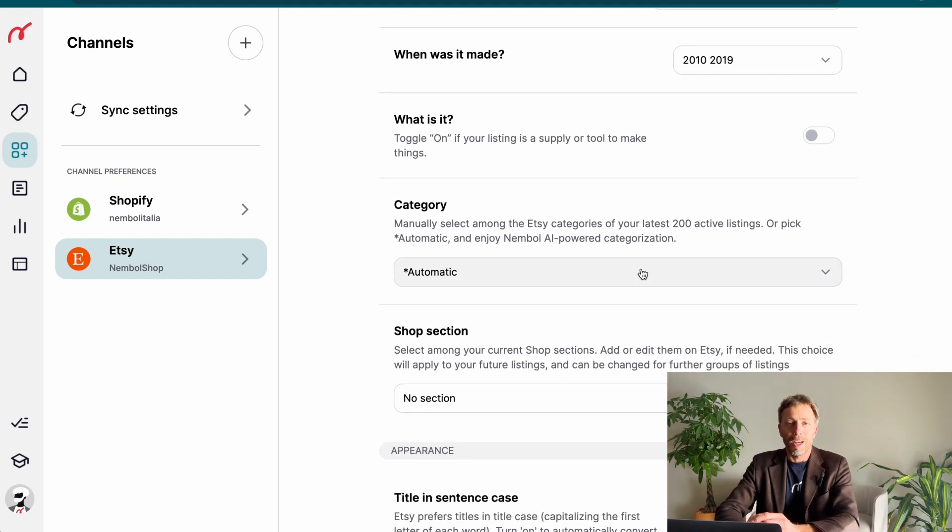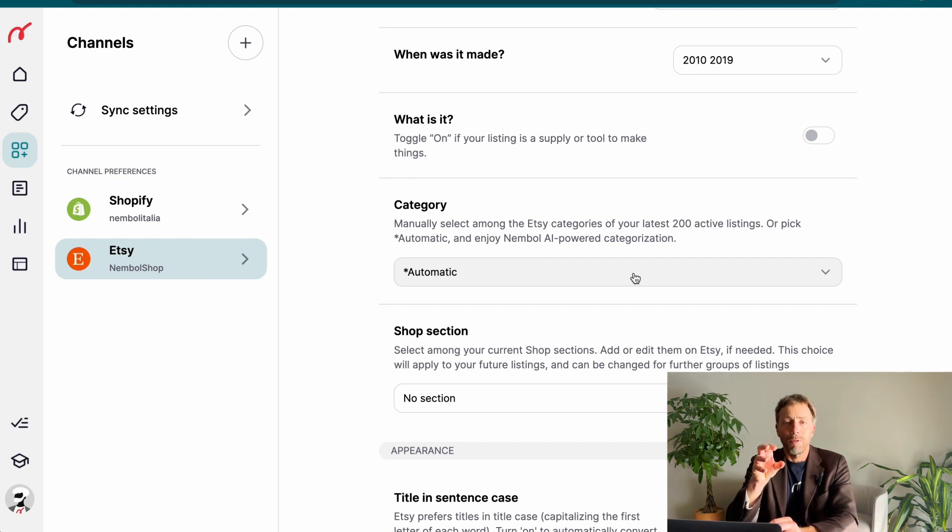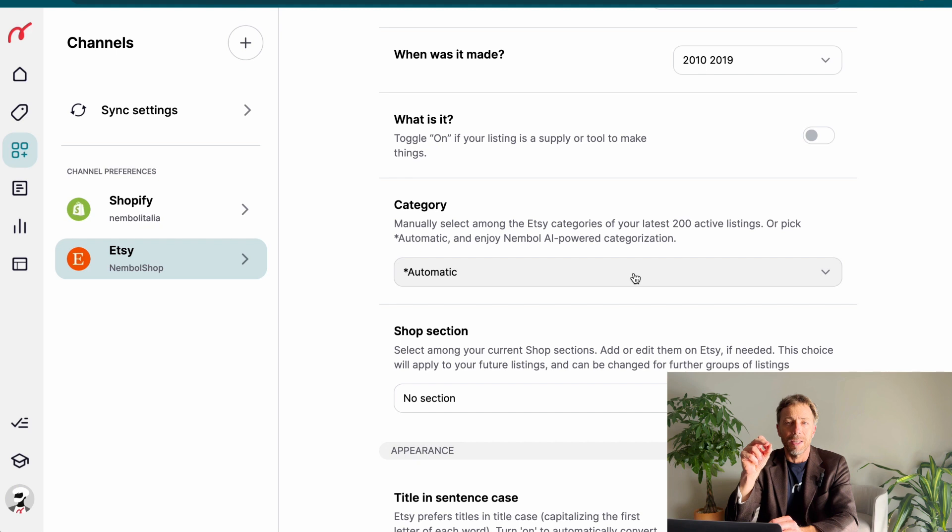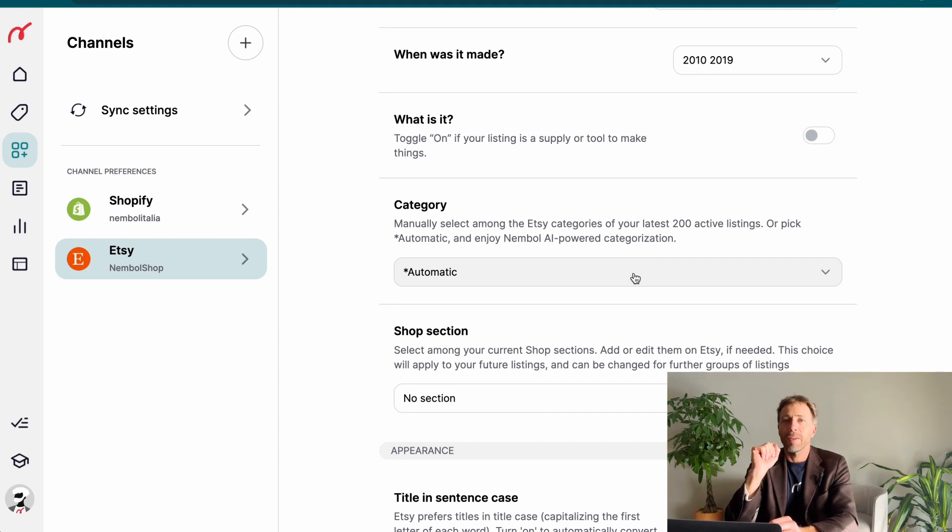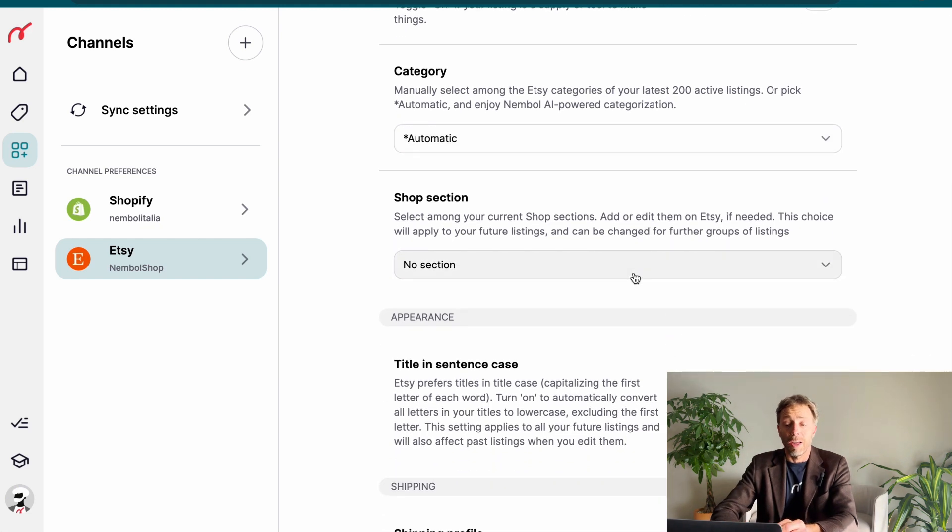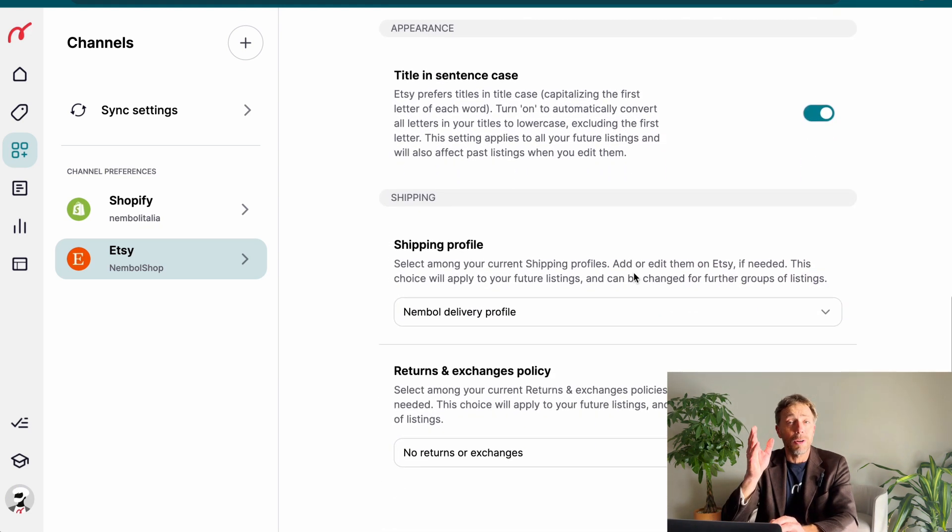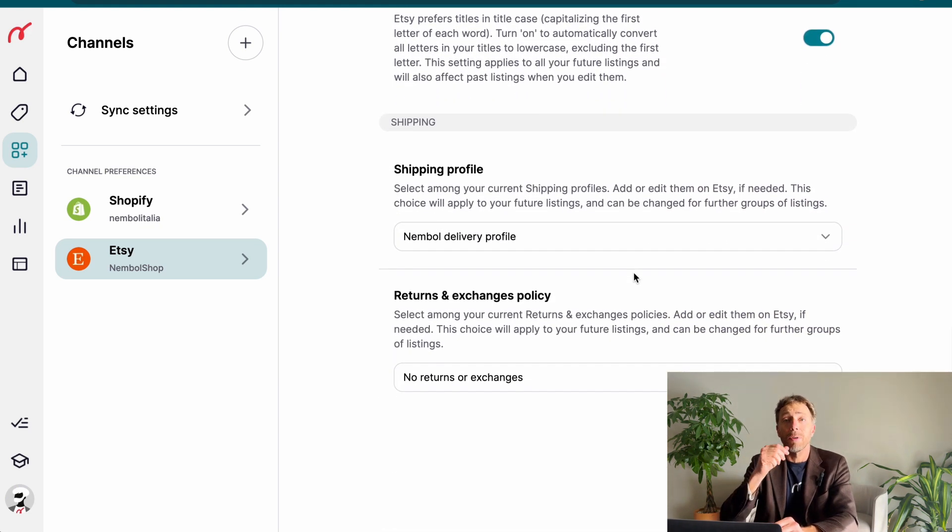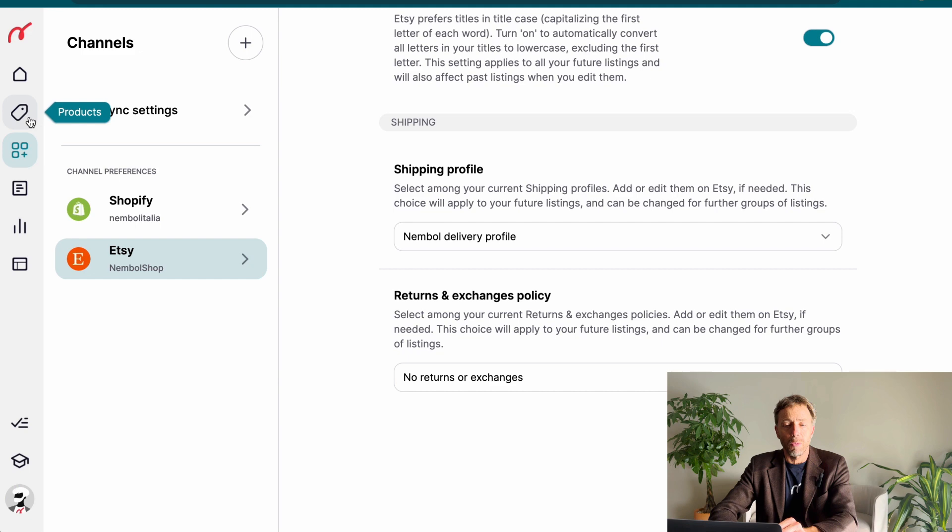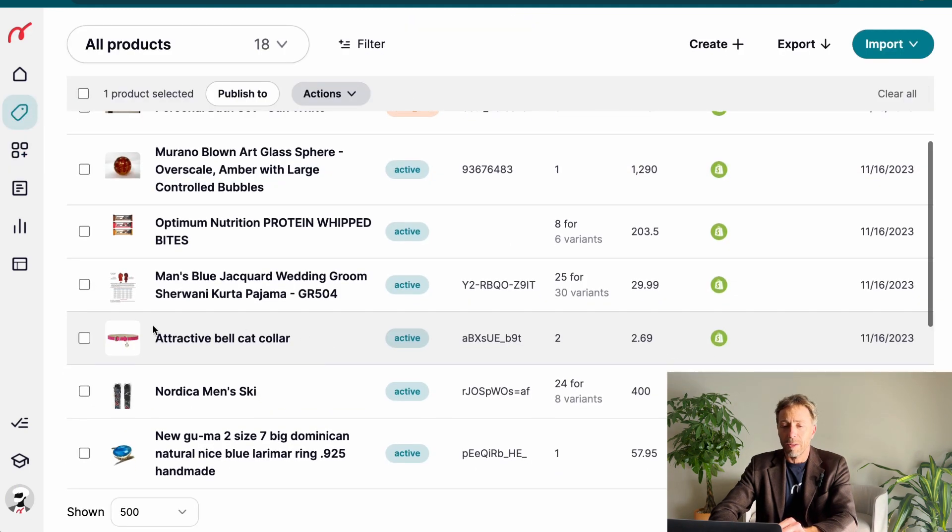Category. We advise to select automatic. Automatic makes use of our artificial intelligence, which reads the titles of your items or the content of the category fields in Nemble, and just lists the product in the correct Etsy category. Shop section, if you have any, and a few other things we're going to dig into later on in another video. Right now we have the basic settings, so we can go back to products and flag a couple of these products.